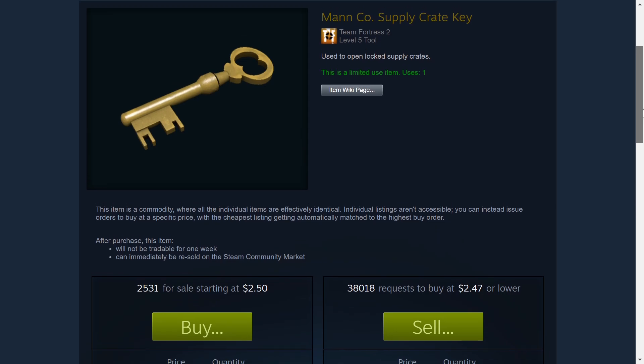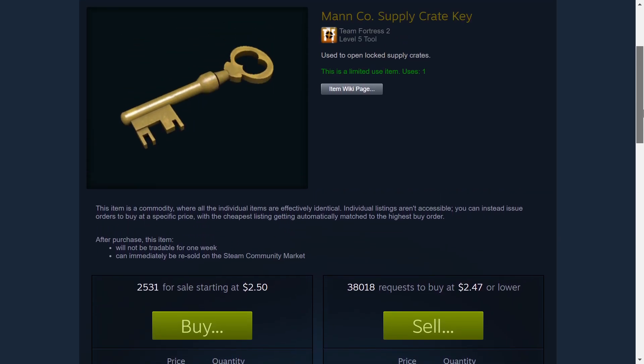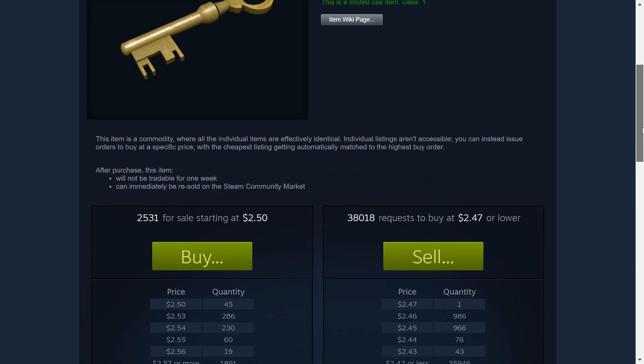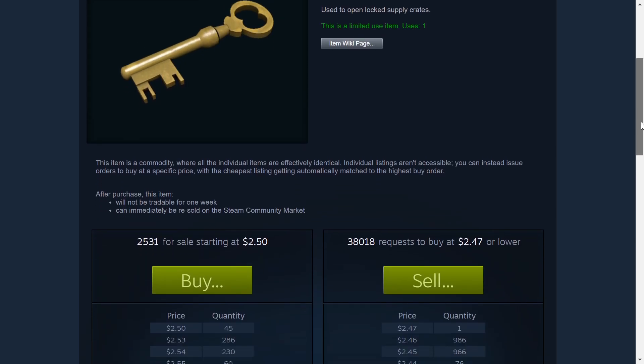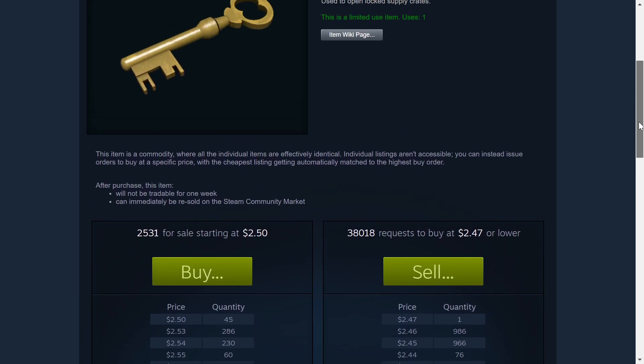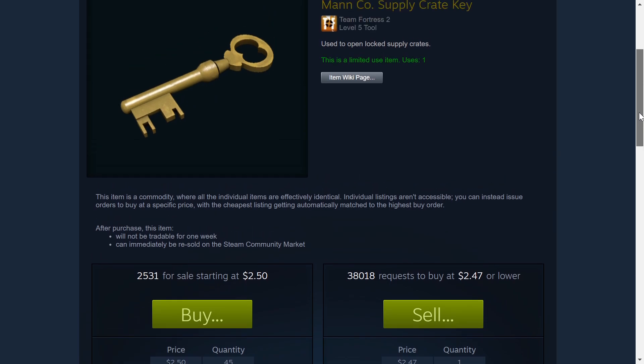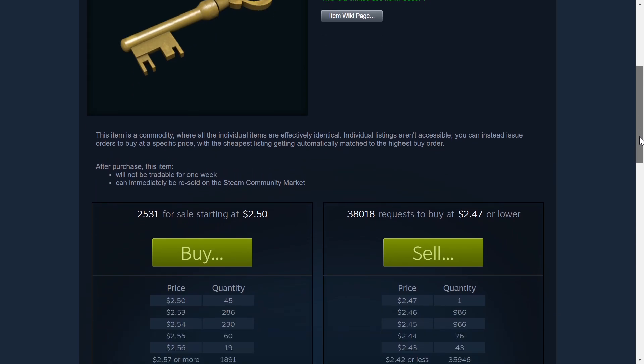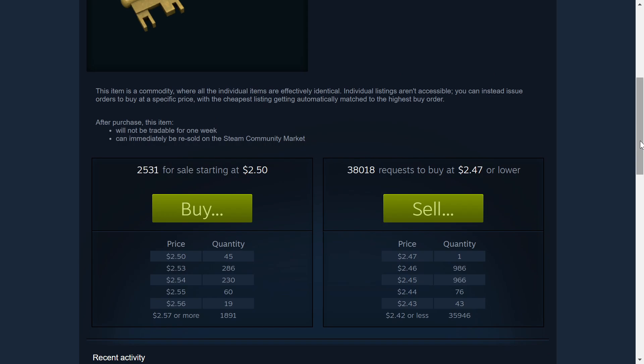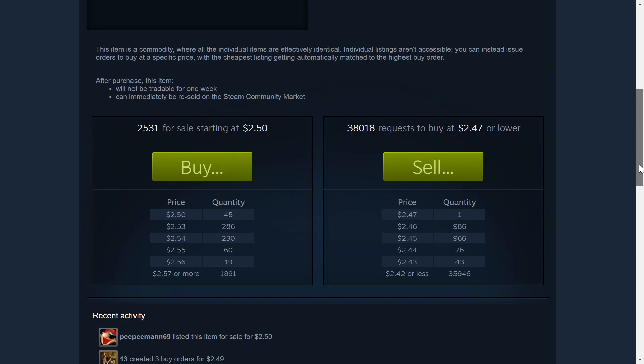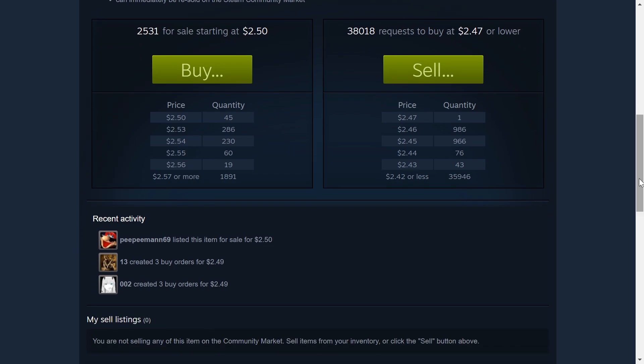But essentially, TF2 keys or Mann Co. Supply Crate Keys are from Team Fortress 2. You can obtain them through promotional events, you can obtain them through buying and selling to the market as you can see here, you can obtain them through exchanges for different kinds of games. It seems like people use it as kind of a currency to buy different games because their currency isn't really worth that much, so it's better to trade the TF2 keys than to trade the currency in their particular country.